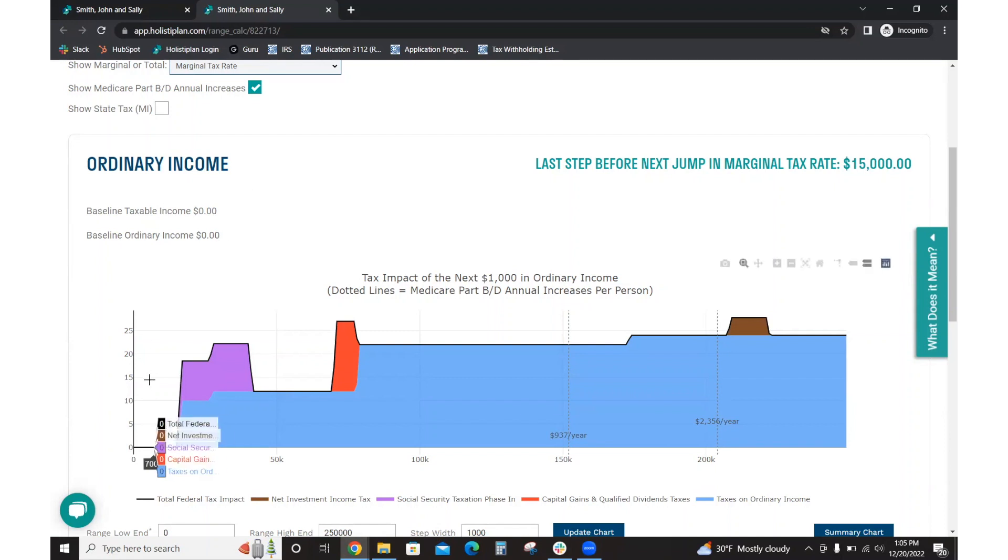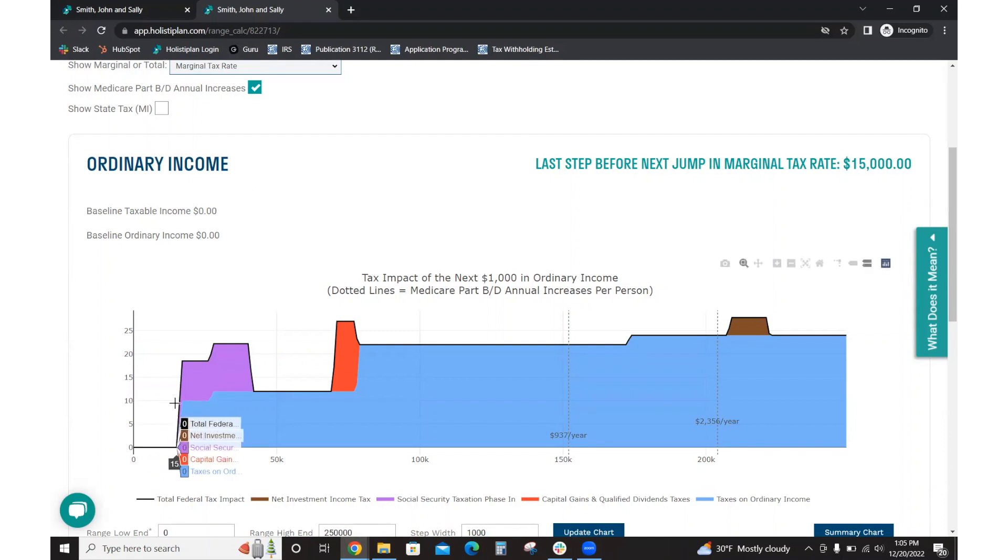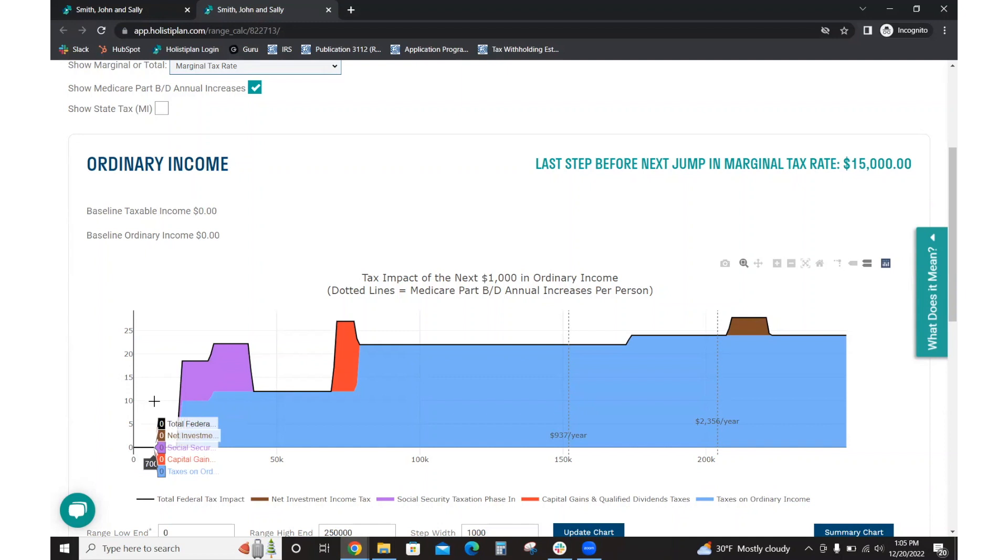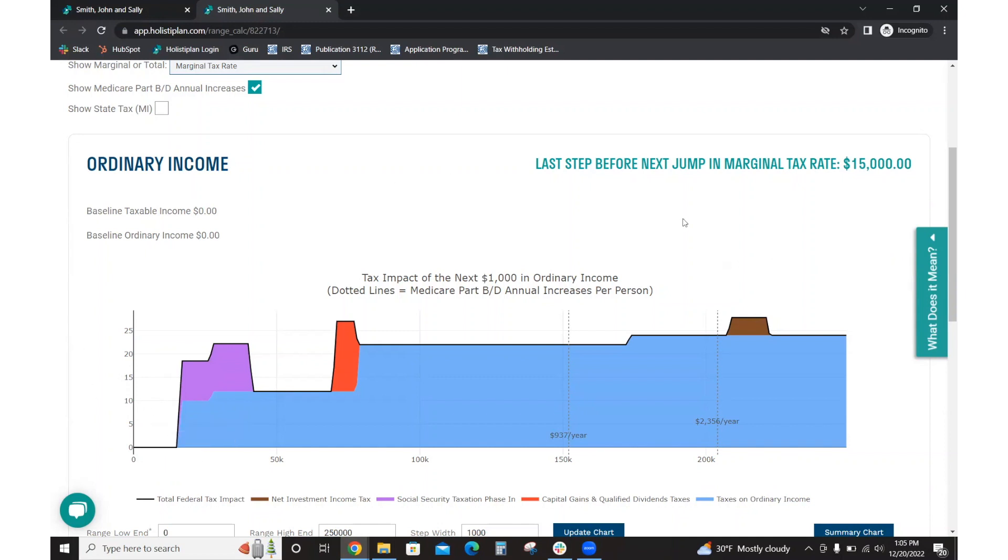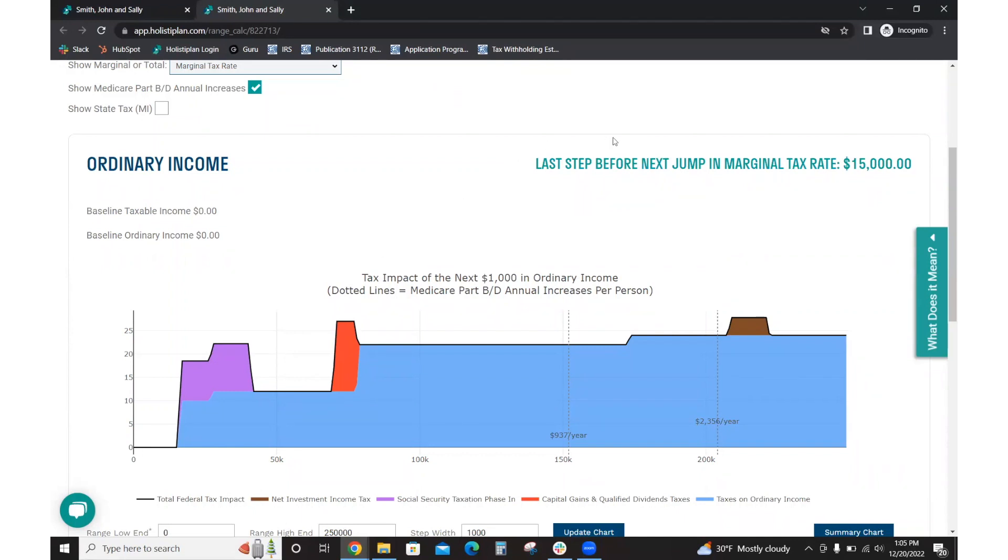As you can see, right here along the graph, they have up to $15,000 where they would have no more tax that would affect that next dollar of income, which is what this graph is saying. Basically, what is the effective tax rate on the next dollar of income? This goes up in increments of $1,000. This is going to show you that last step before the next jump in marginal tax rate, $15,000.